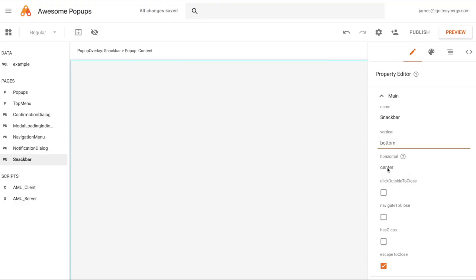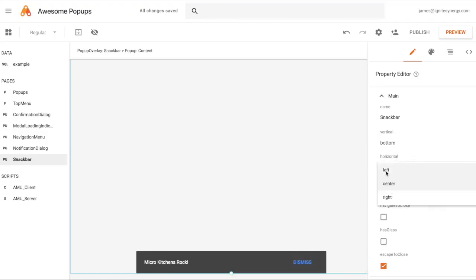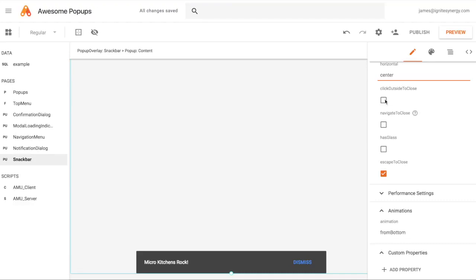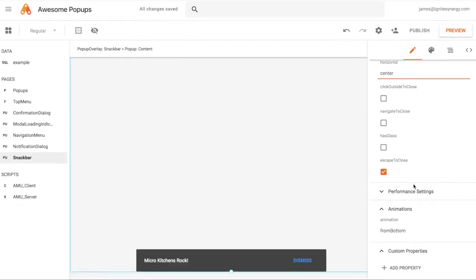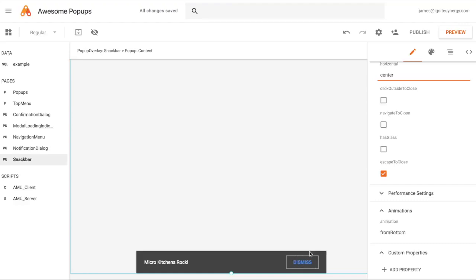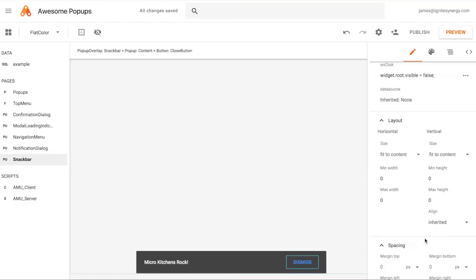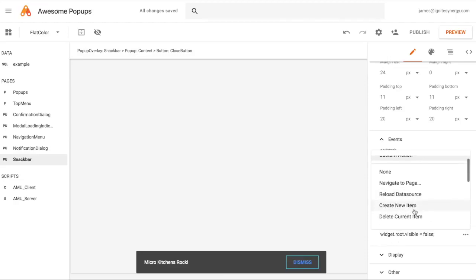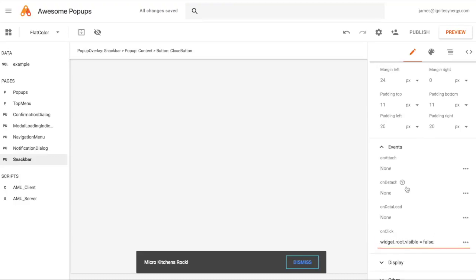The horizontal setting controls which side it's on — you can basically place it in about nine different spots: top, bottom, center, or either side. It has the same ways of closing: click outside, navigate to close, or escape. You probably wouldn't use glass here since it's more of a notification. It has the same kind of dismiss button, where on-click sets widget root visible equals false. You can select that with no coding involved. For animations, if the snack bar is at the top, use the from top animation so it slides down. Using right or left animations with it at the bottom or top creates an interesting slide-in-from-the-side effect — kind of like toast, which is the App Script term for a notification that slides up from the bottom.